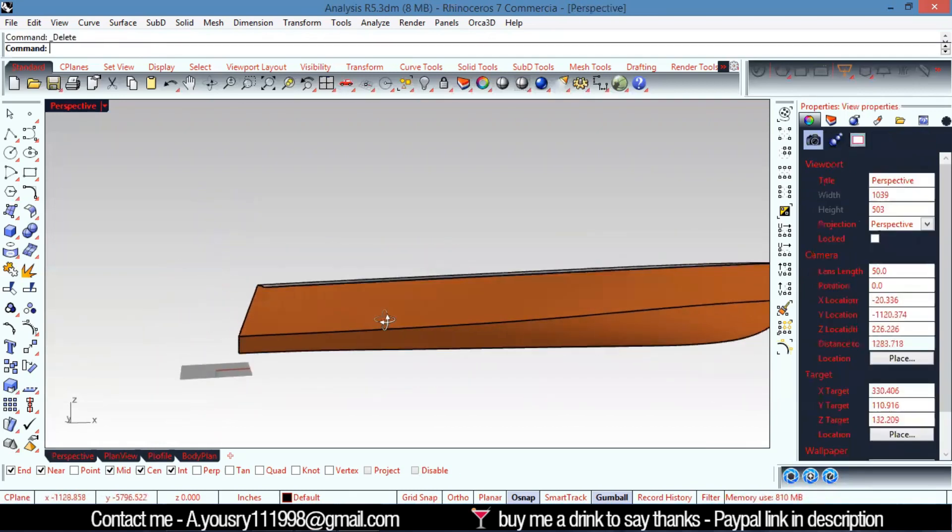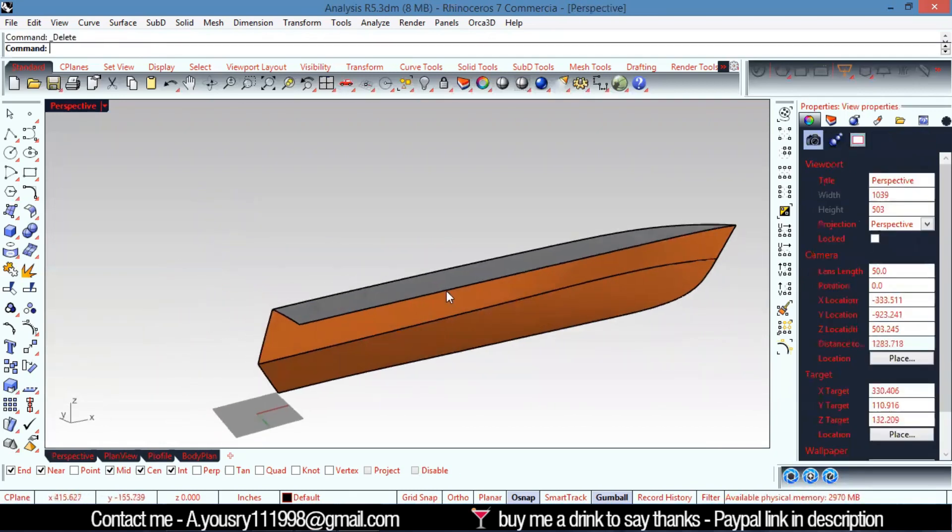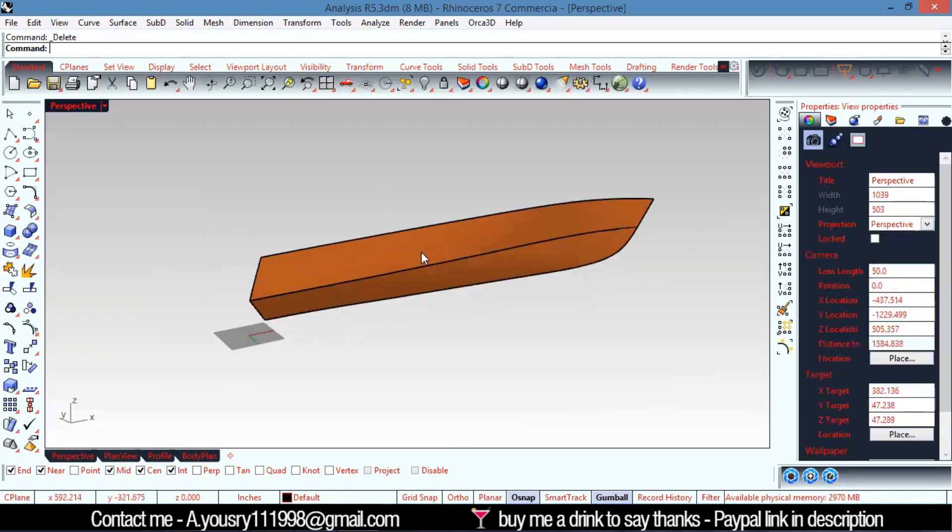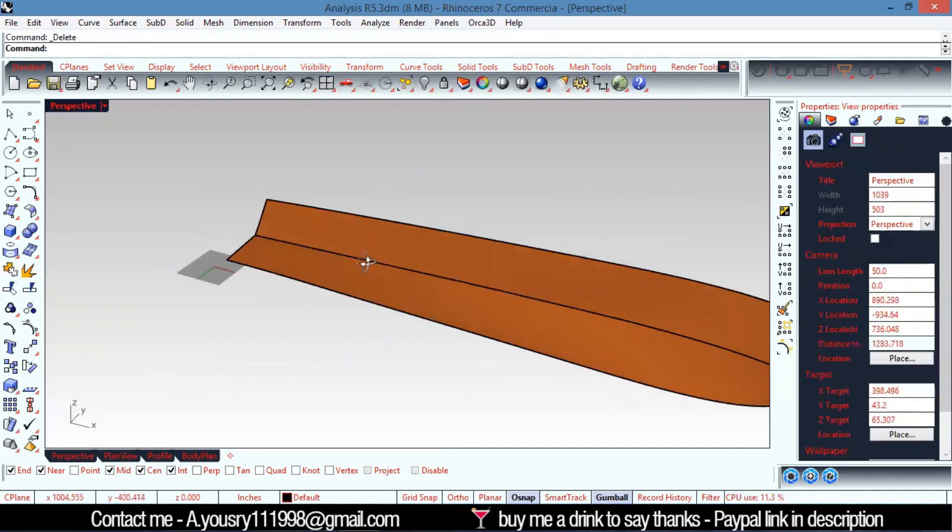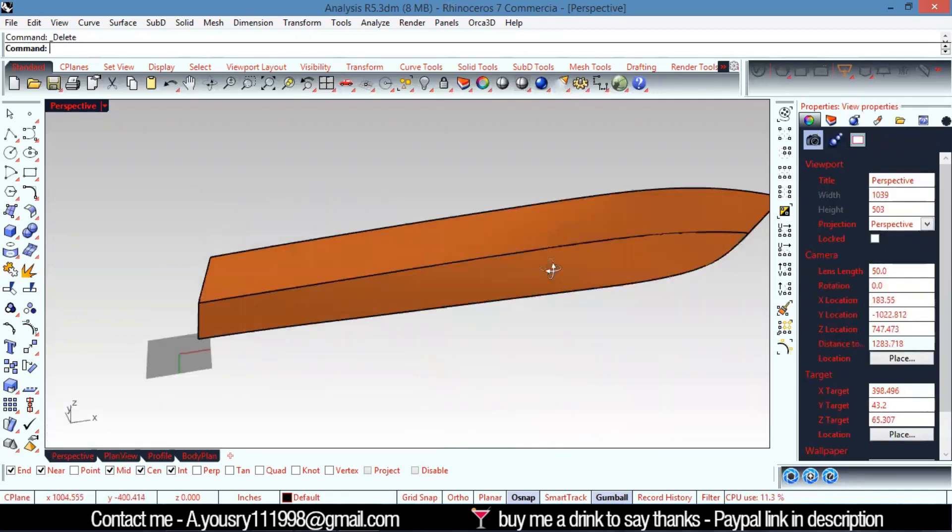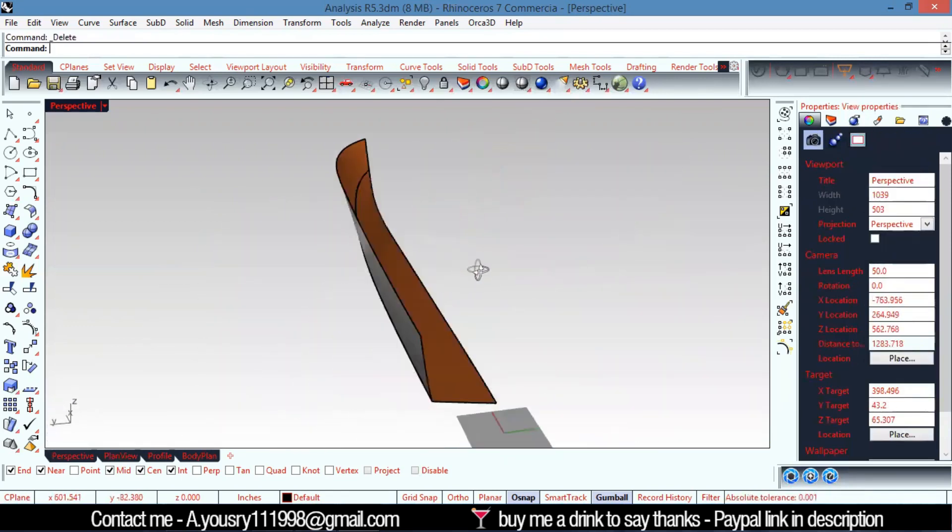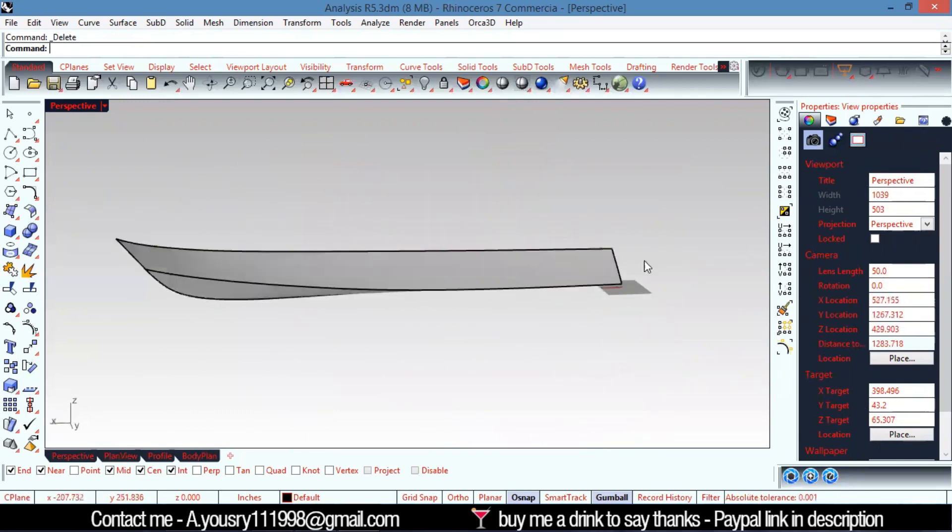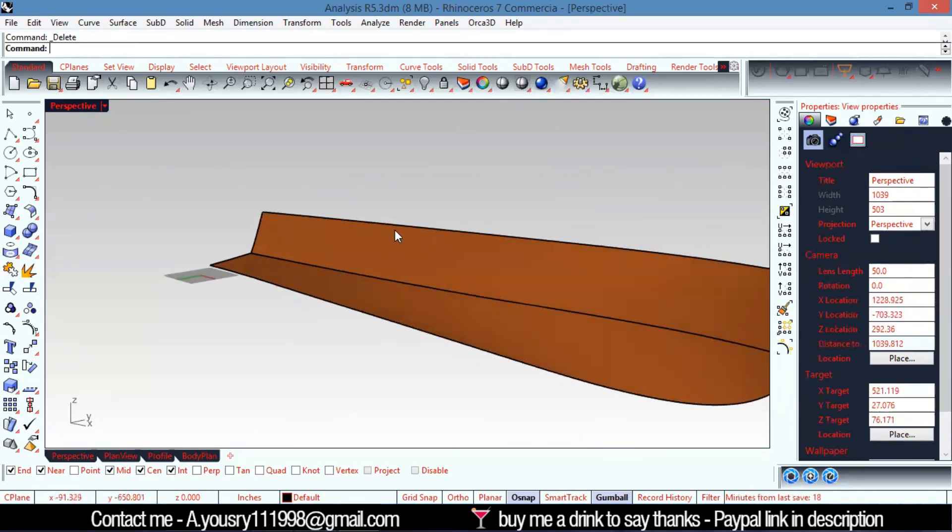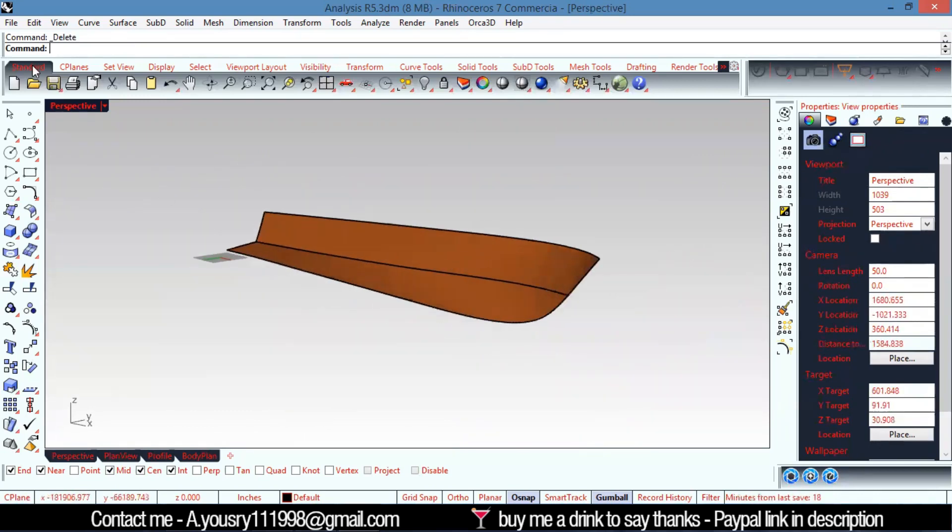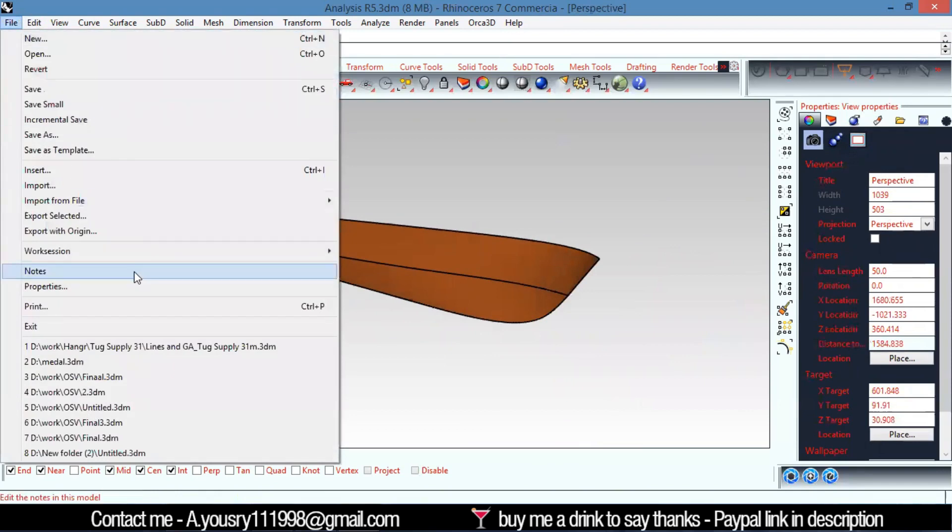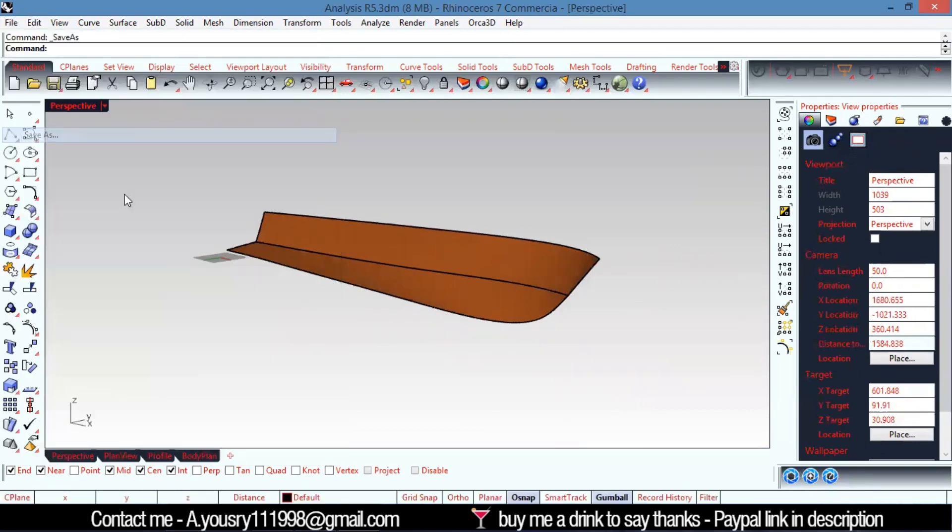I need to trim it like that. Let's delete the surface from here so it's just two surfaces. Then I'll go to File and save it.